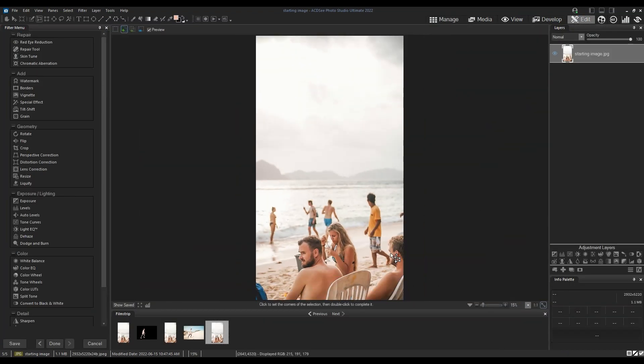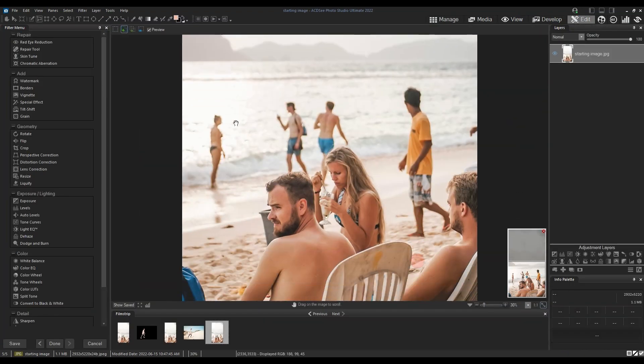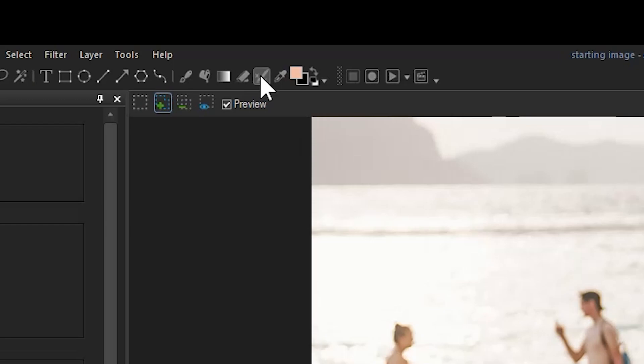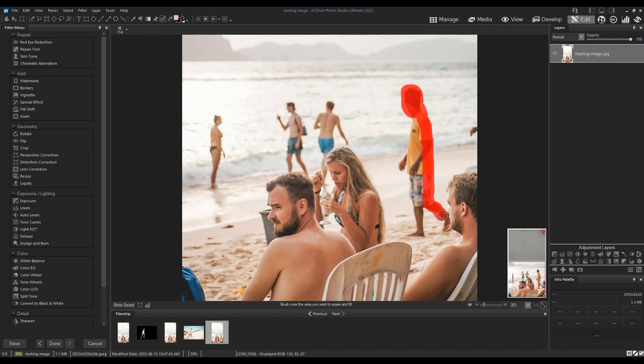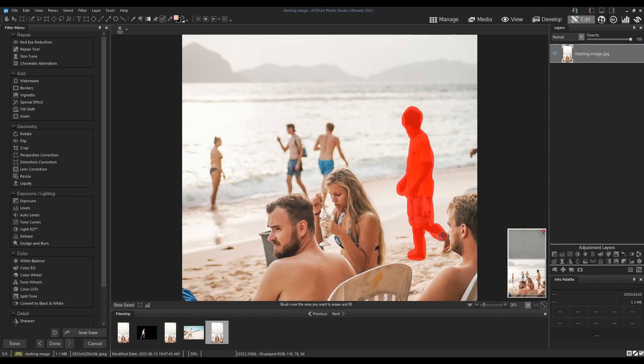In our first image, we need to smart erase this guy right here. To do this, we will use the smart erase tool from the toolbar. I want you to do your best to select the whole subject in one go.